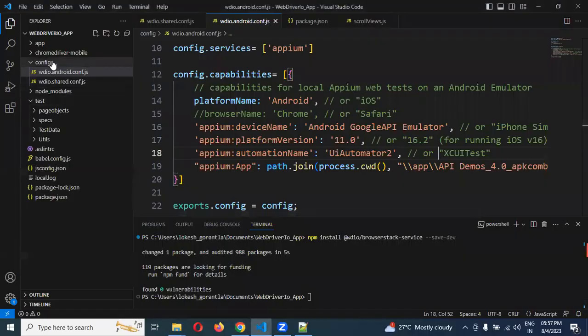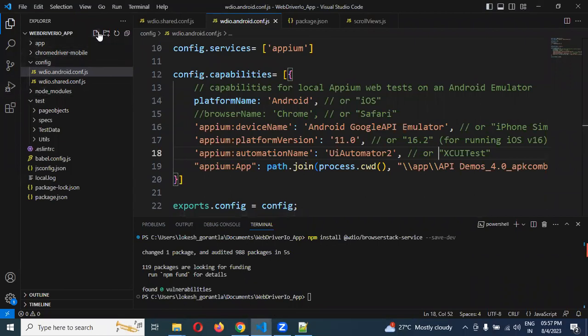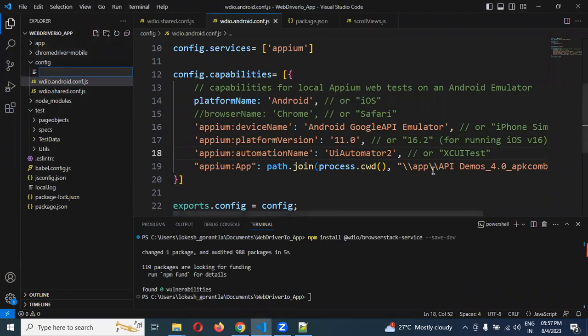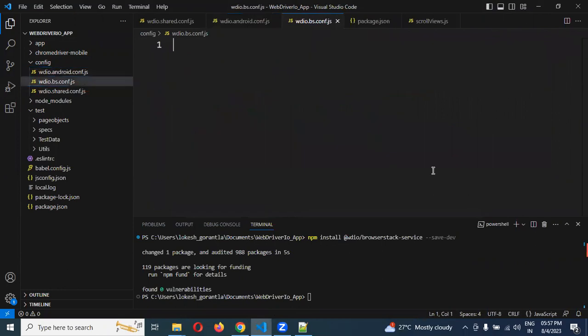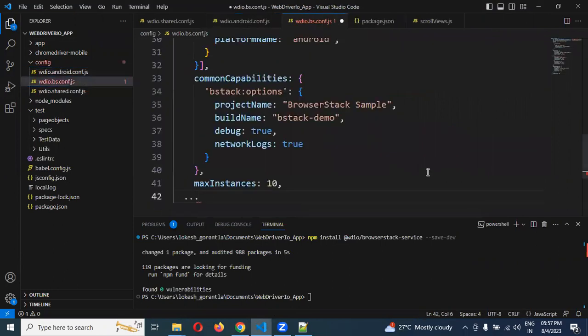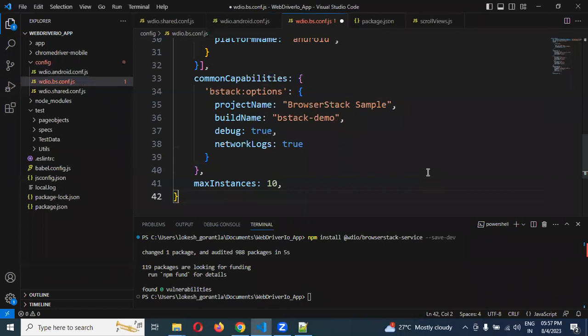Come here. And here, click on the file. Make the file name wdio.bs.config.js. This is the name. Paste the config file and remove these dots and make it a closing brace.